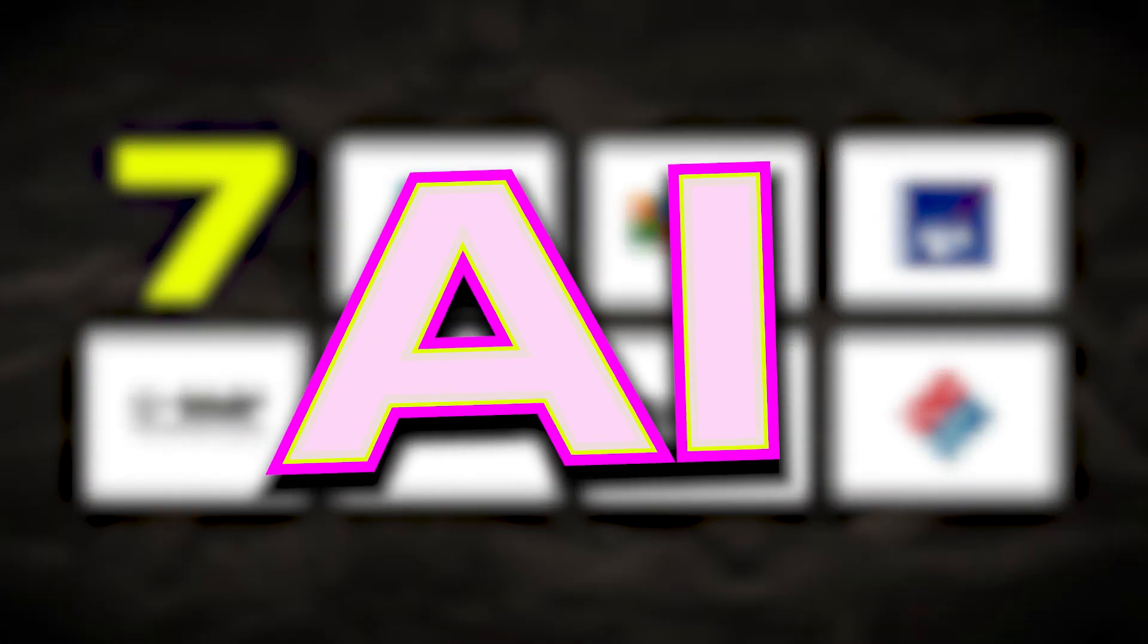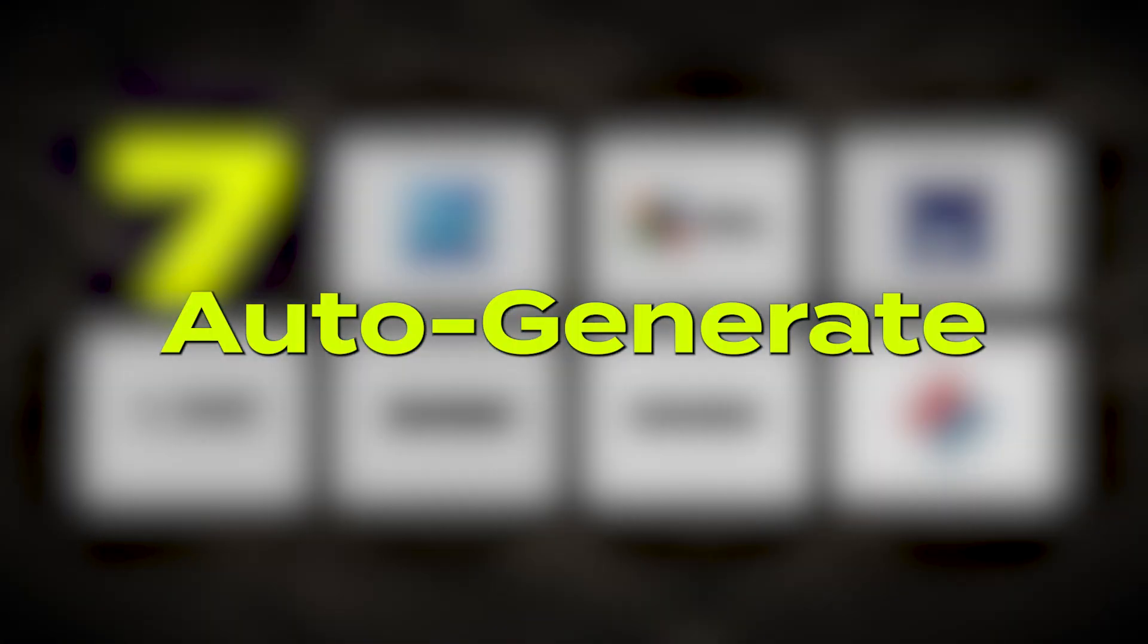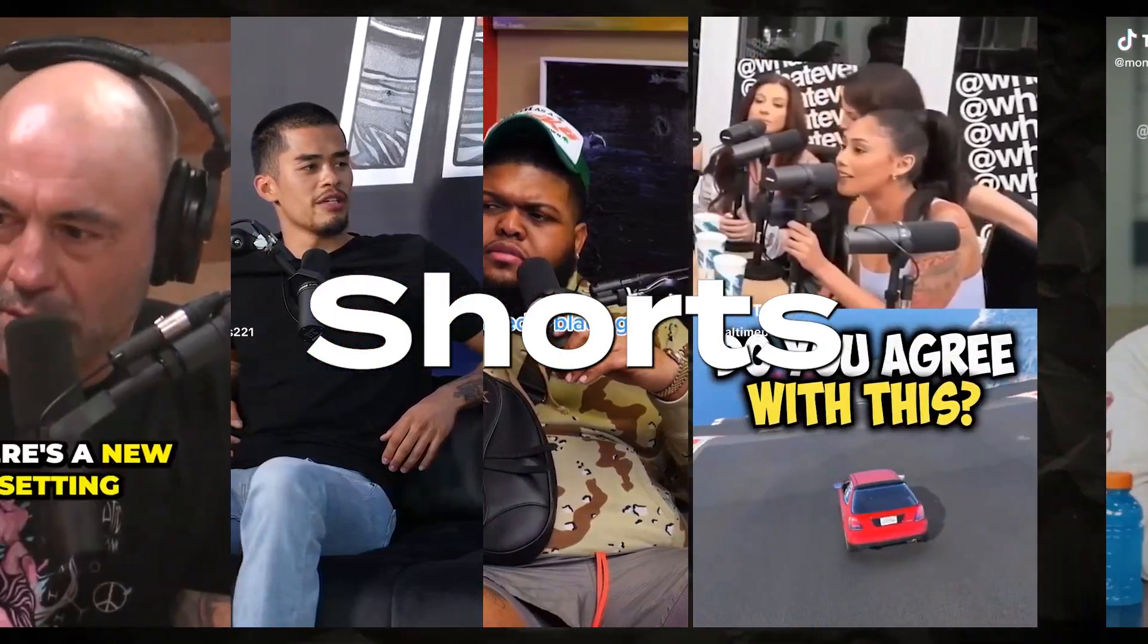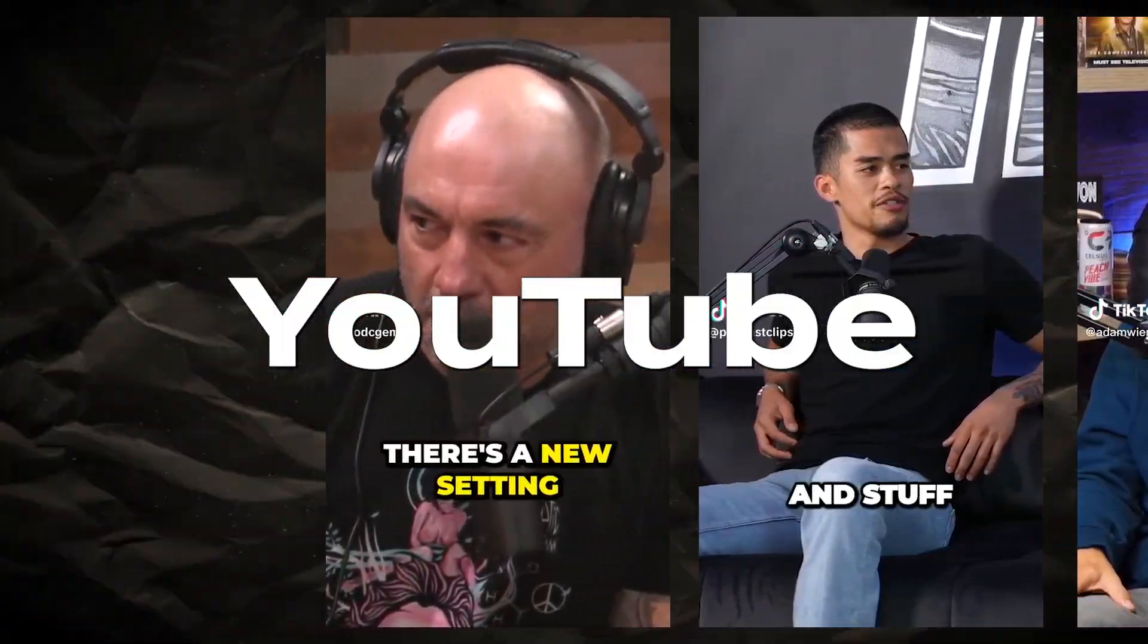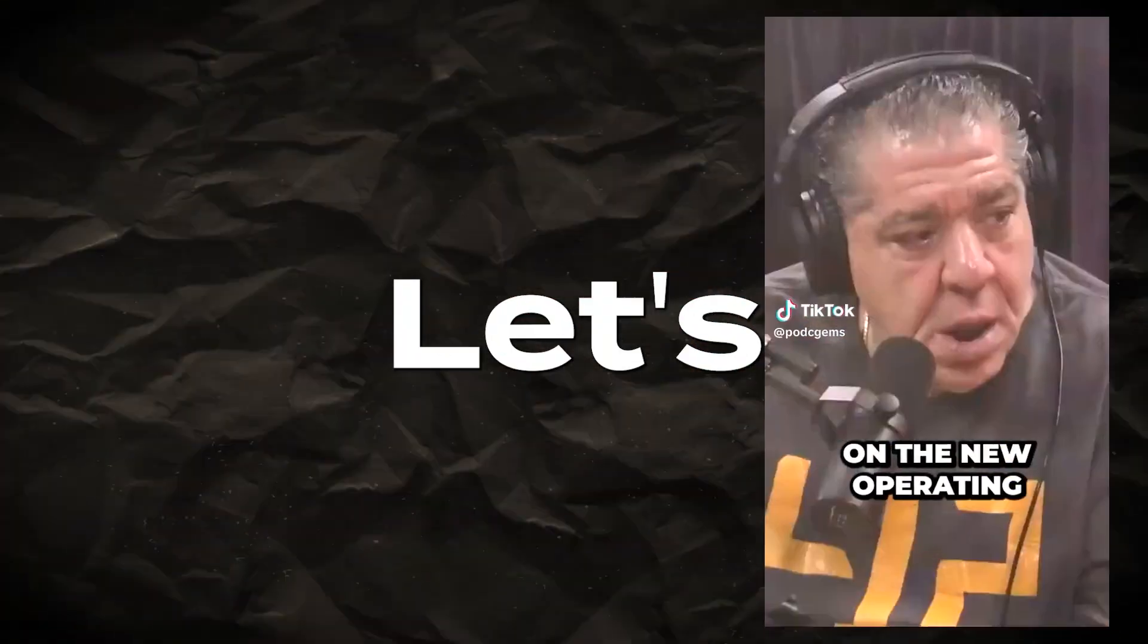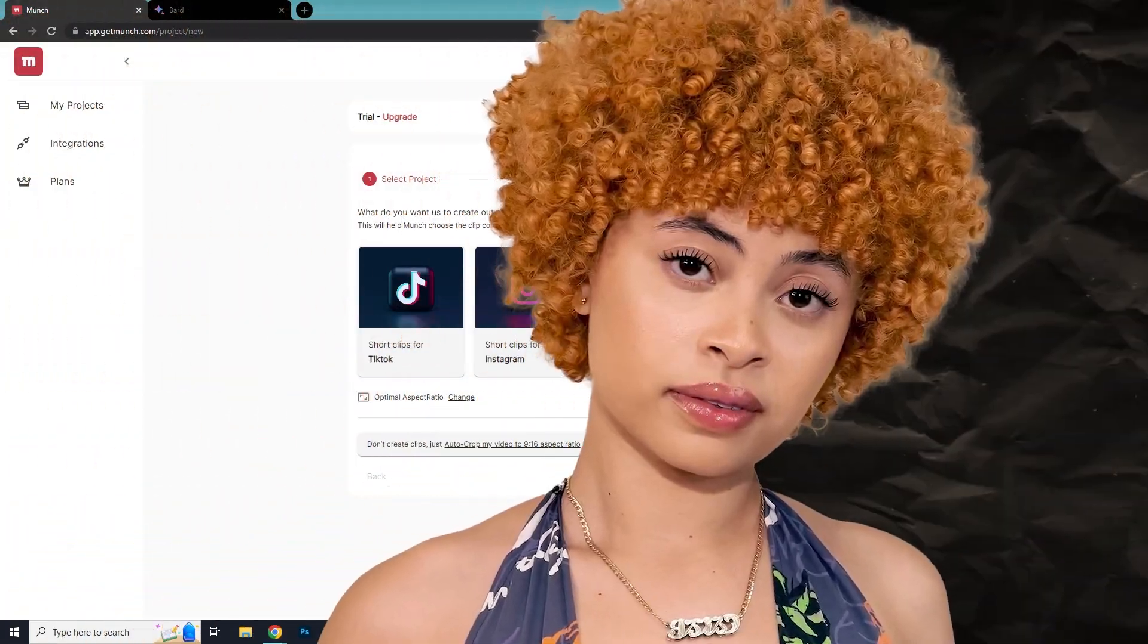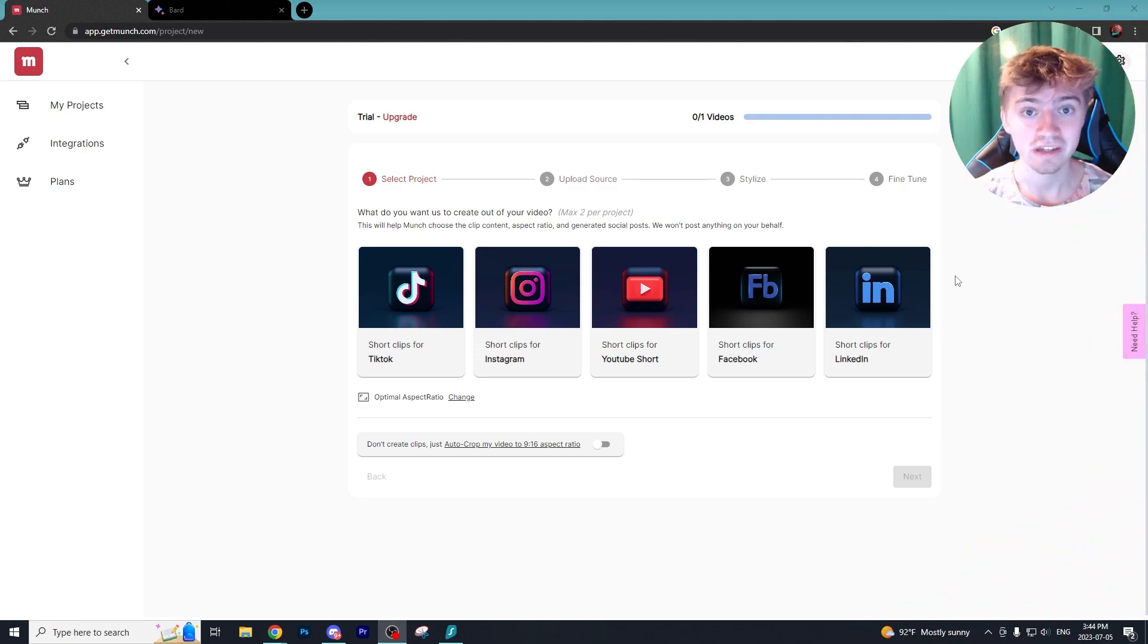Today I'm showing you the seven best AI websites to auto-generate TikToks and YouTube Shorts for your faceless YouTube channels. Let's get started with Munch. Don't let the name fool you.